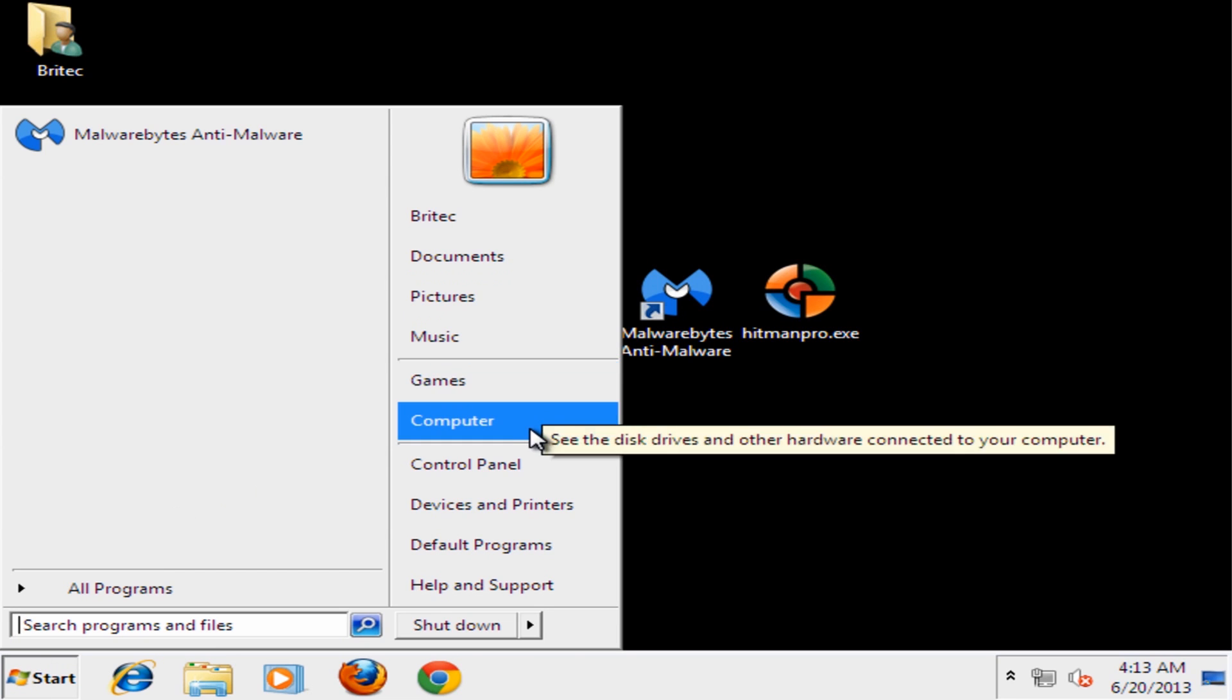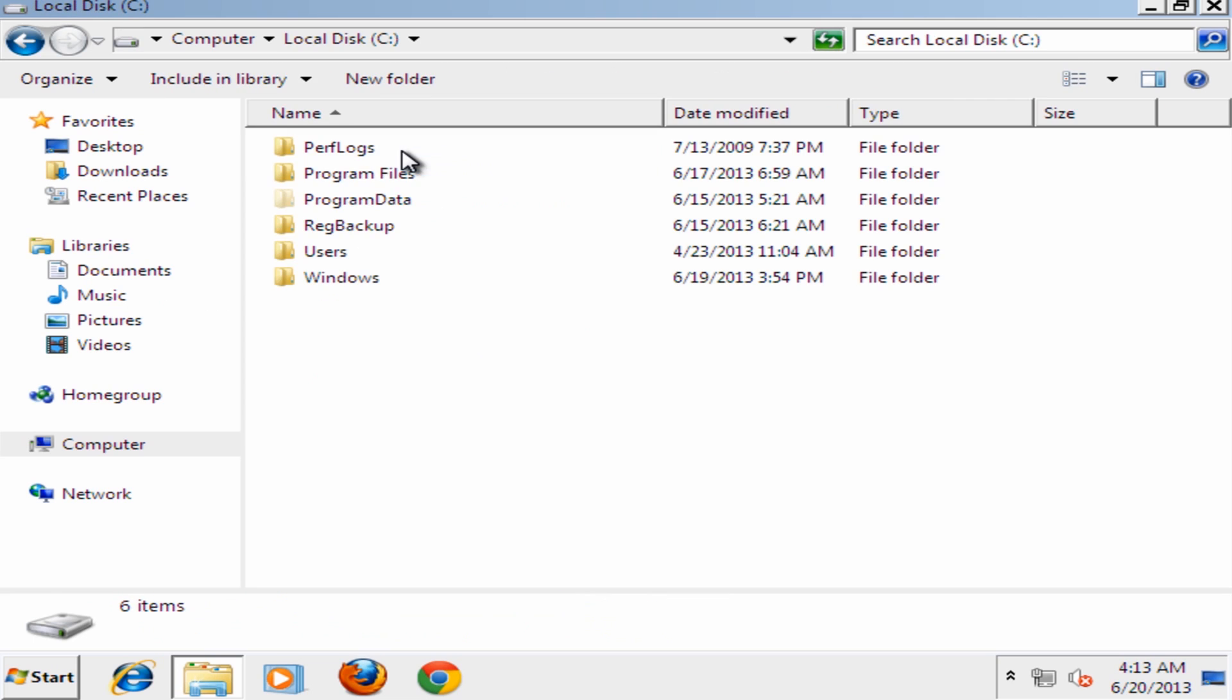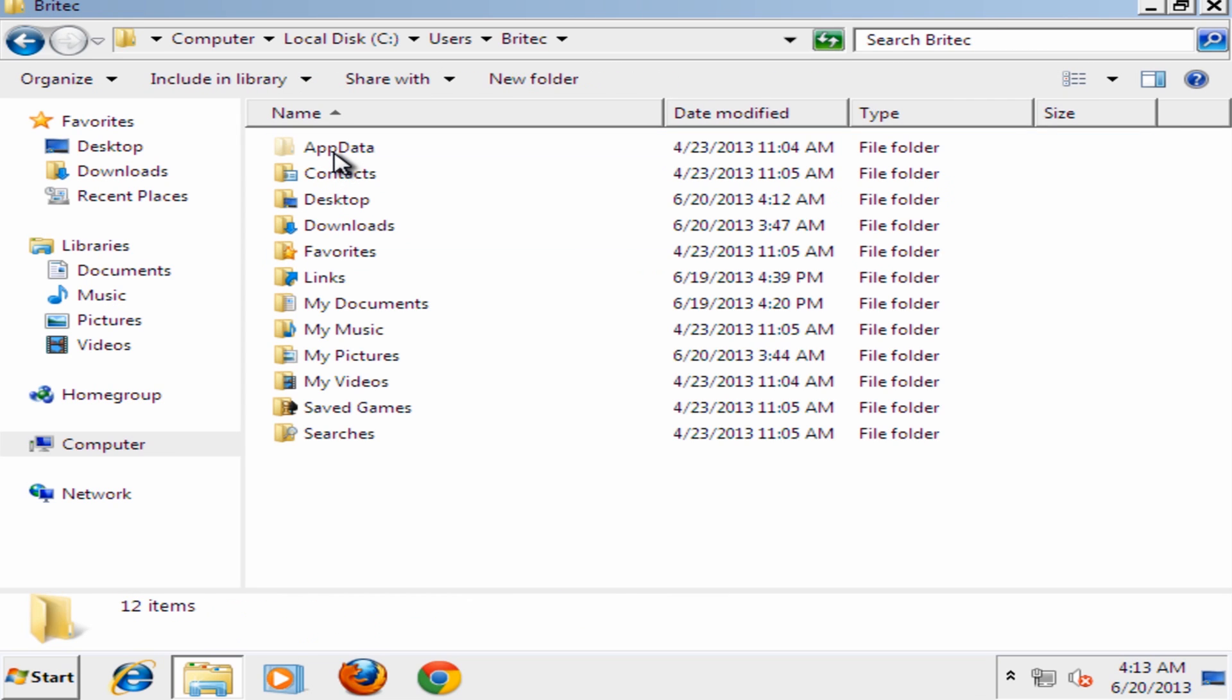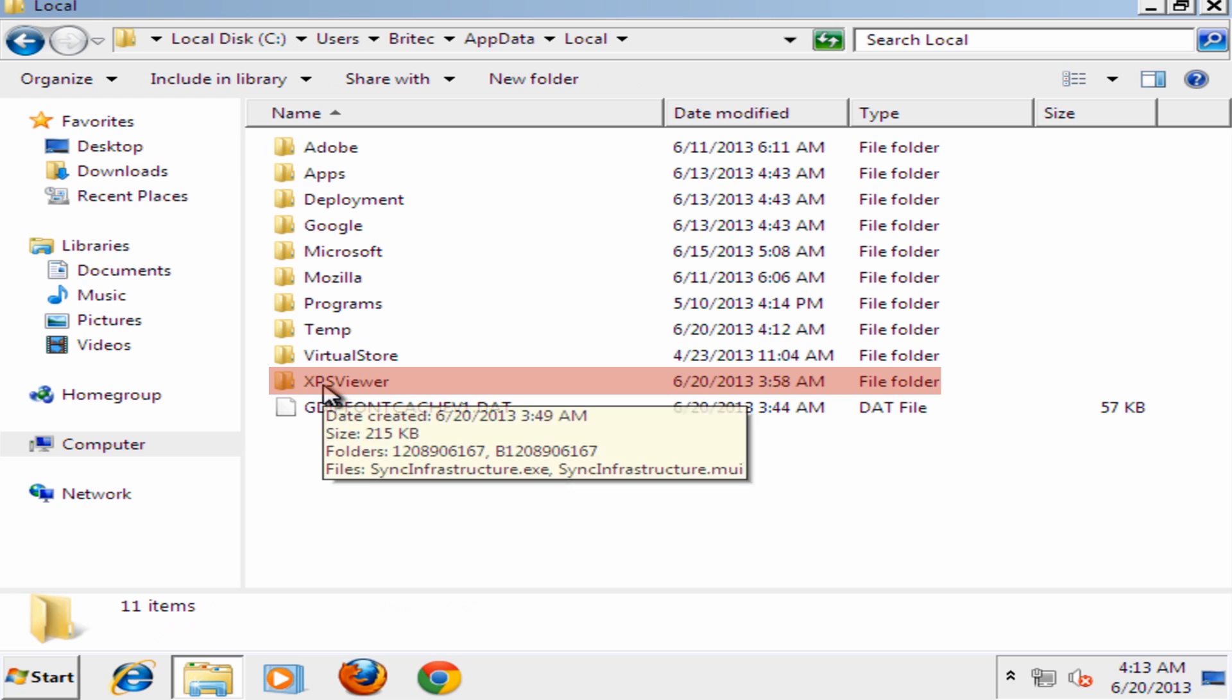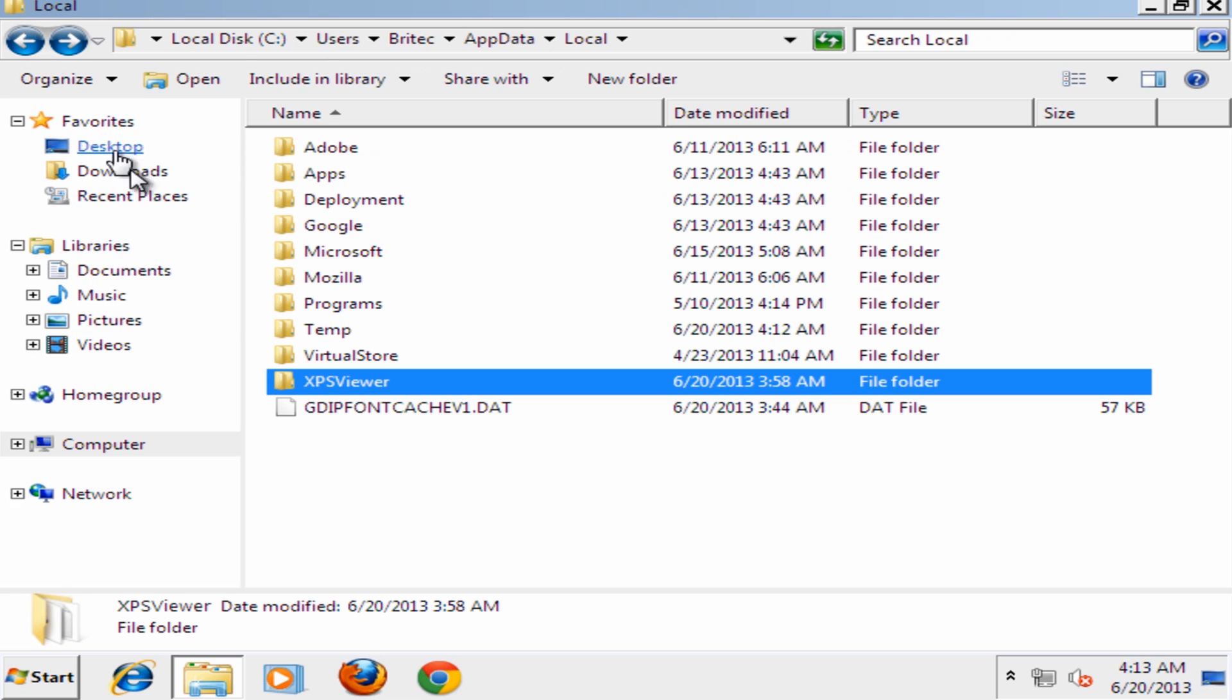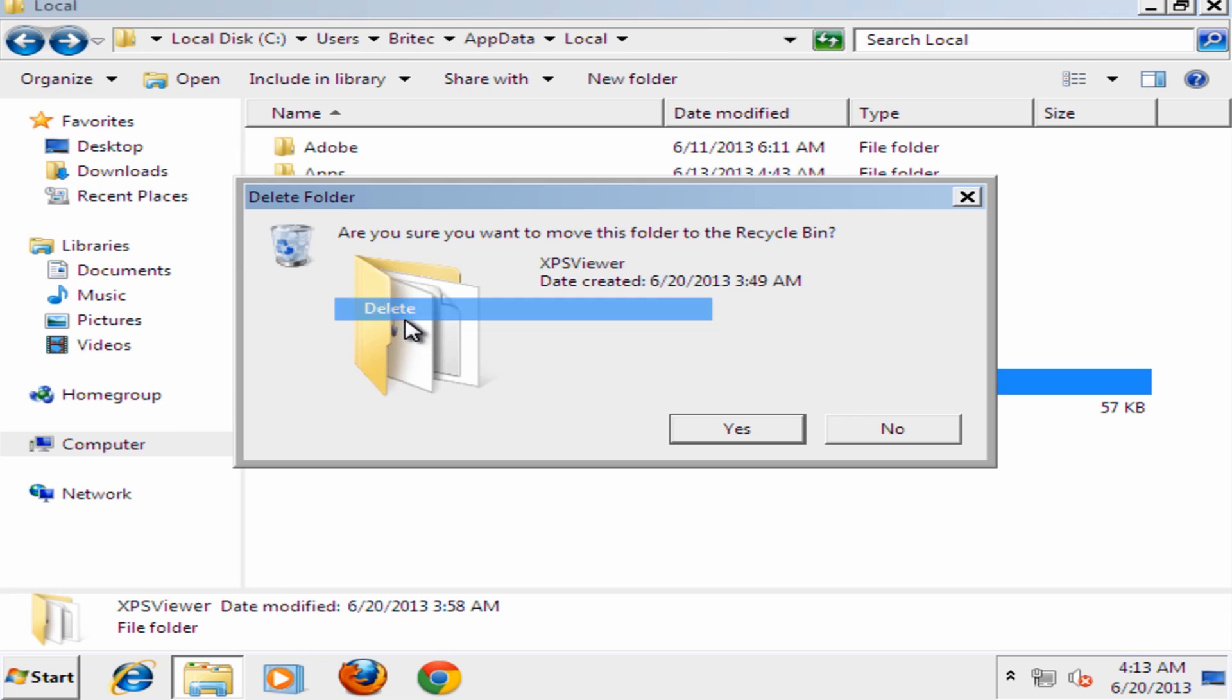So I'll quickly show you here, we're going to Computer, we're going to Users and then the account that's infected and then AppData and inside Local here you'll see a folder called XPS viewer. Inside there is where the culprit resides. This is it here and we could just delete this from there and that's what we're going to do. Like so.